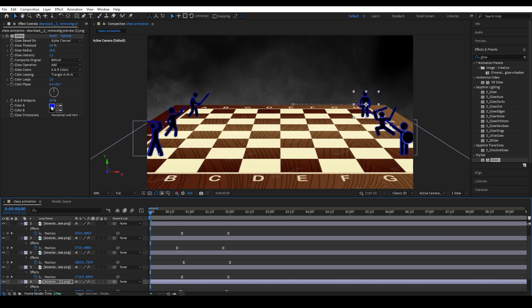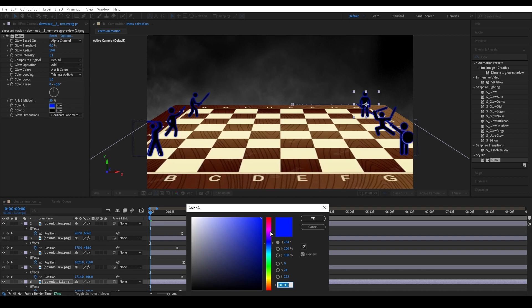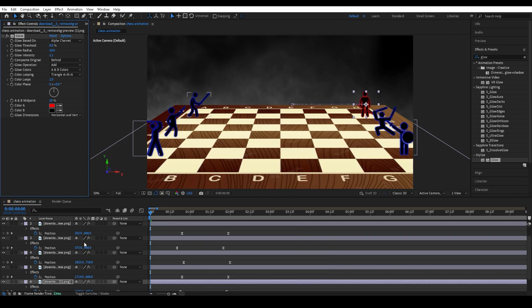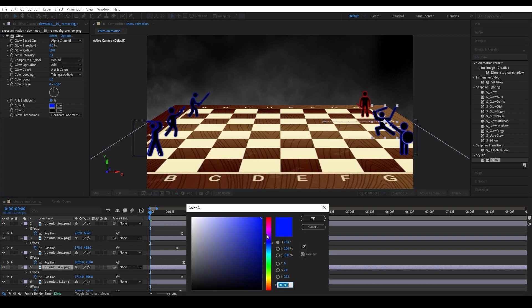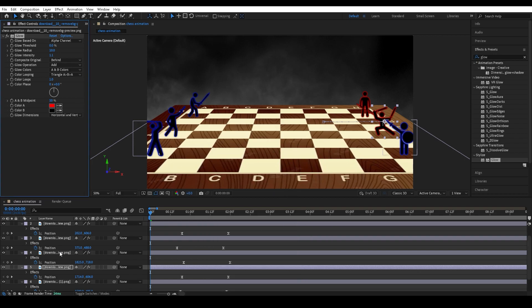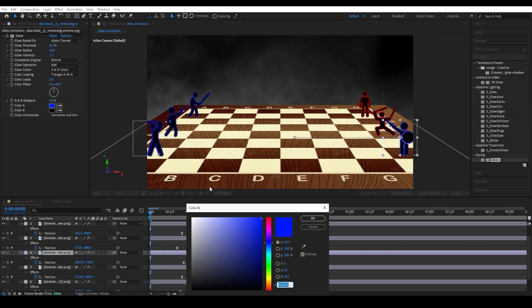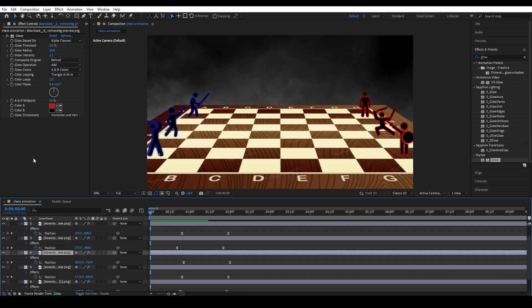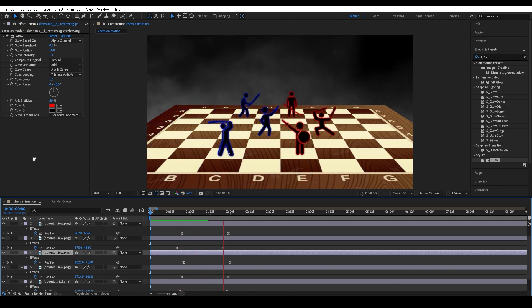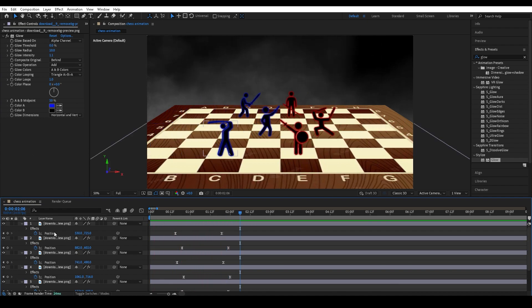Then I'm going to change the color of the stick men on the right to red, so it separates the two teams and really looks like two sides fighting against each other. This is what you should have so far — it's really starting to come together.